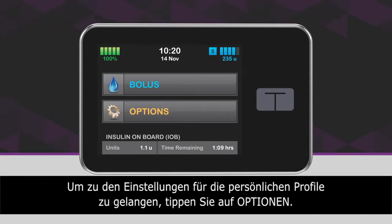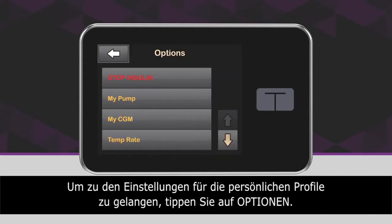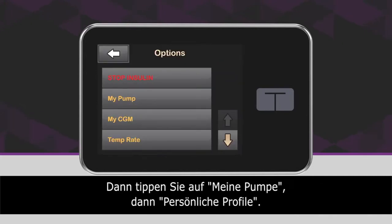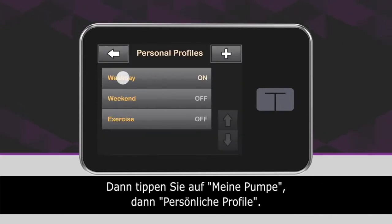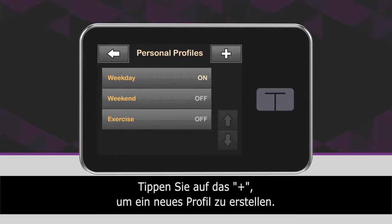To access your personal profile settings, first tap Options. Next, tap My Pump. Tap Personal Profiles. Tap the plus icon to create a new profile.